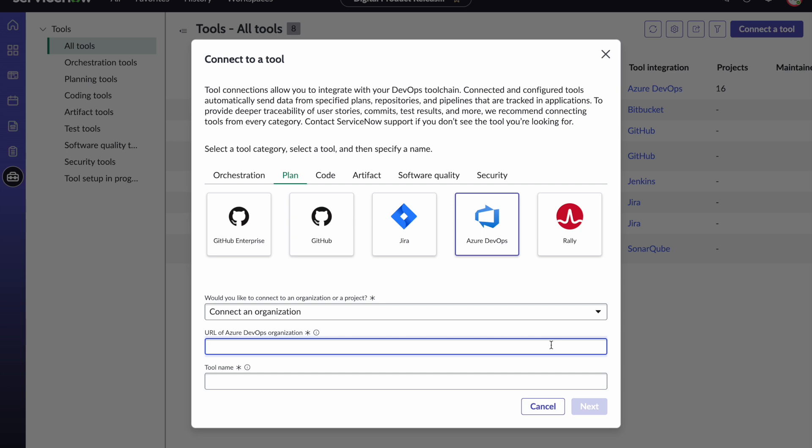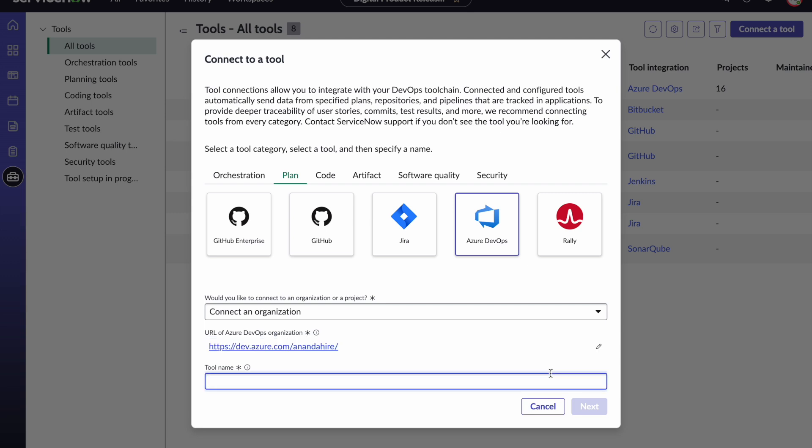In order to do that you will need the URL for that particular Azure DevOps organization. Please get that from your ADO admin. In this case this is the URL that I'm using and then provide a name for your tool.